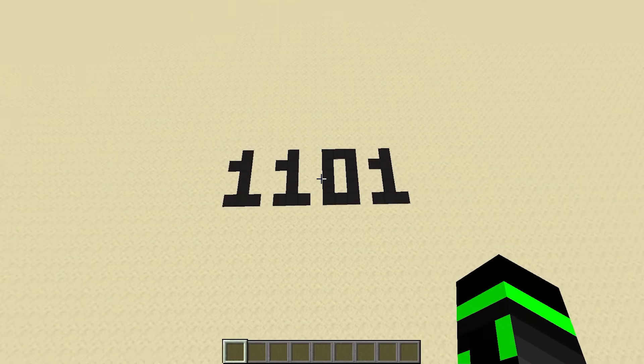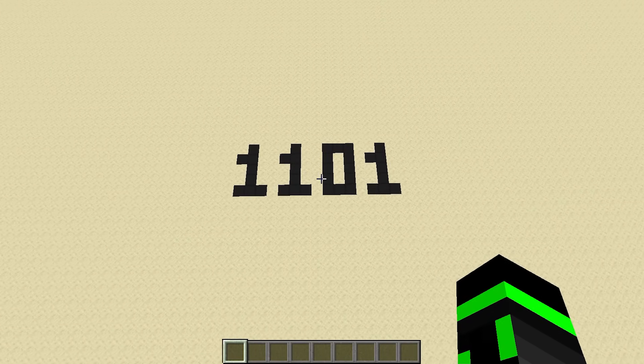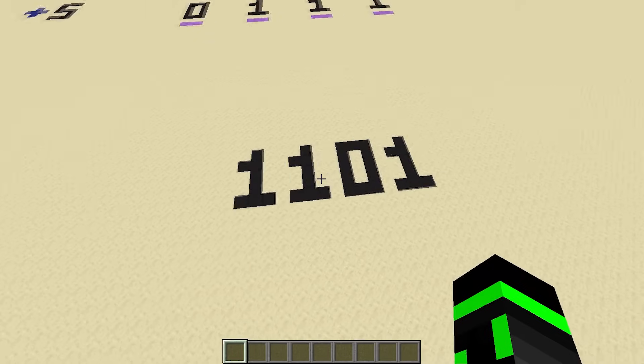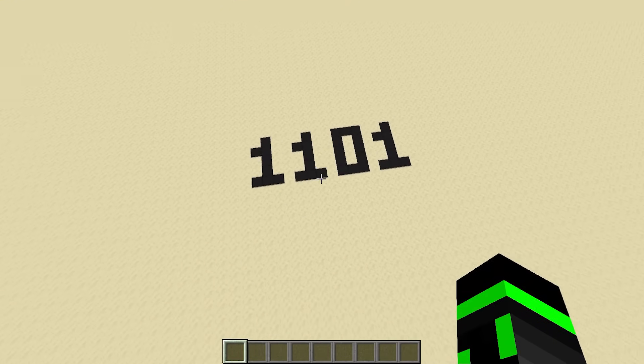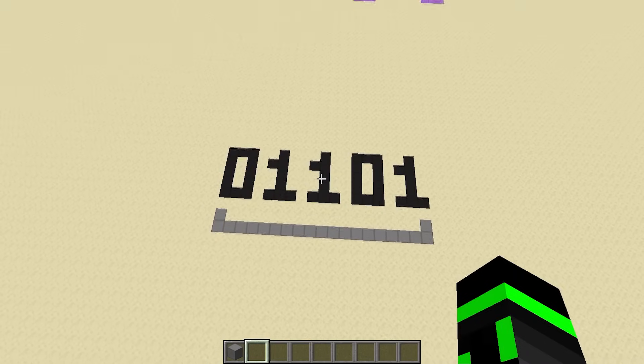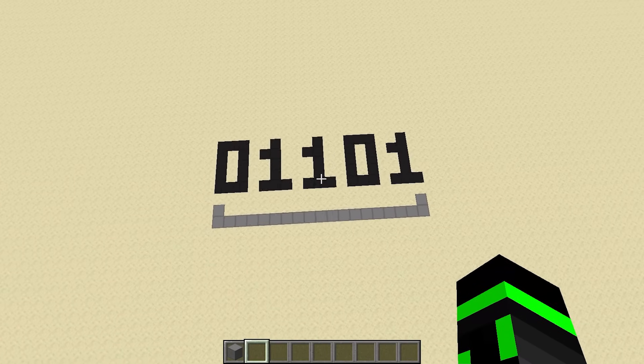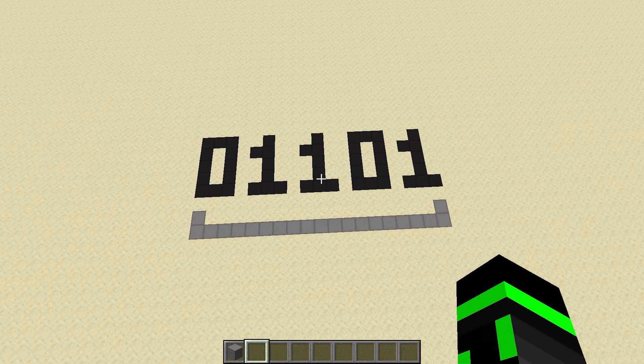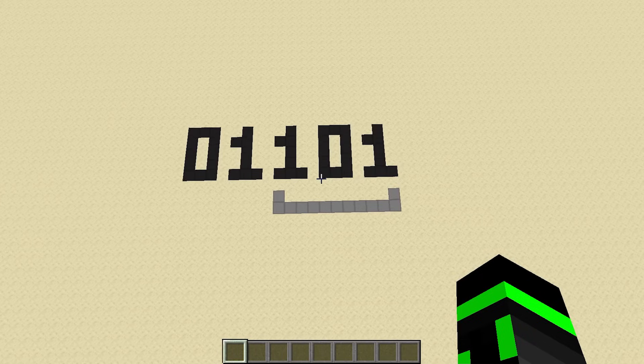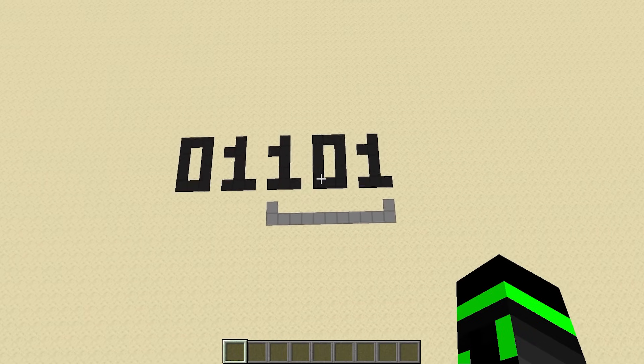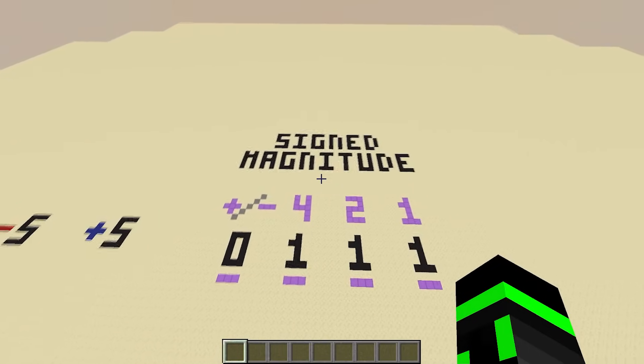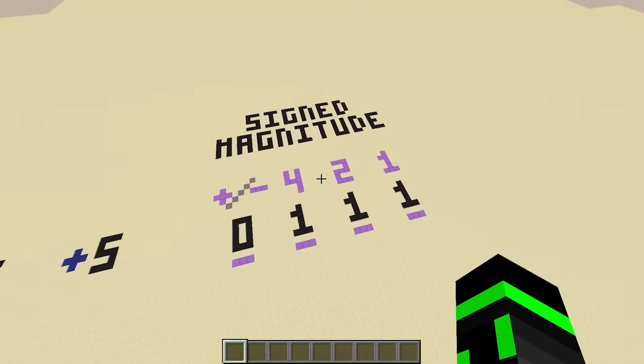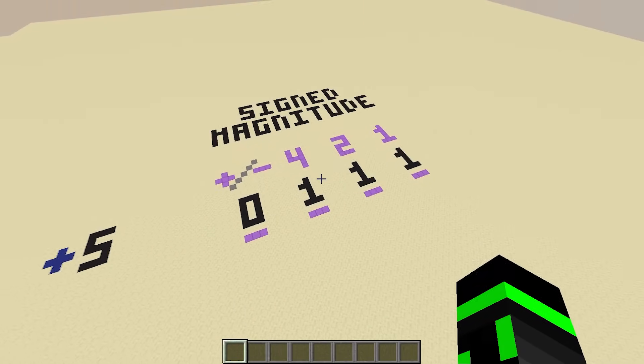One important thing about this format is that you need to know how many bits you're working with. 1101 is only negative 5 if you're working with 4 bits. If you were working with 5 bits, this could be interpreted as positive 13. Or if you were working with 3 bits, it could be negative 1.